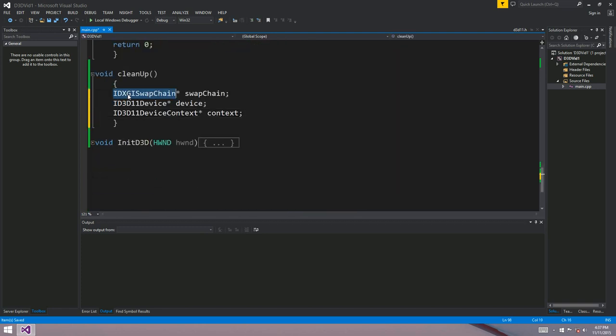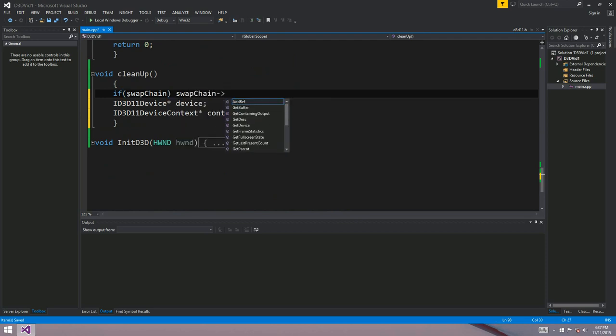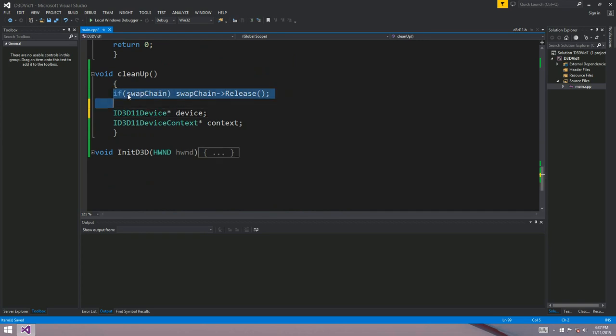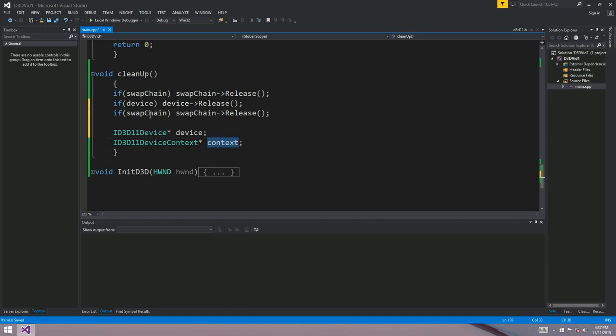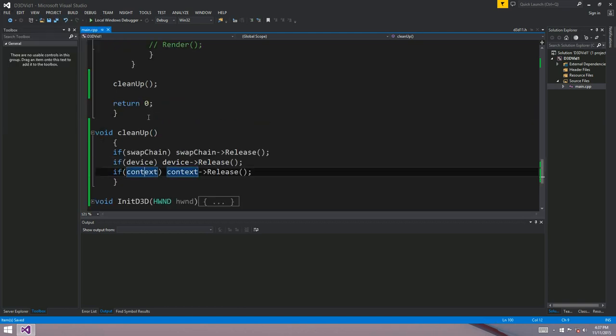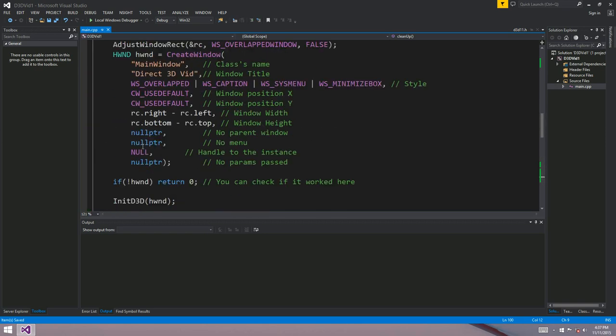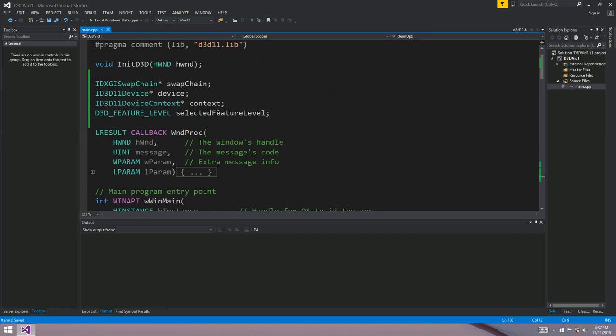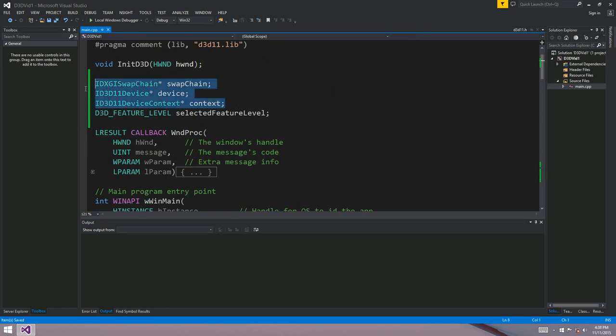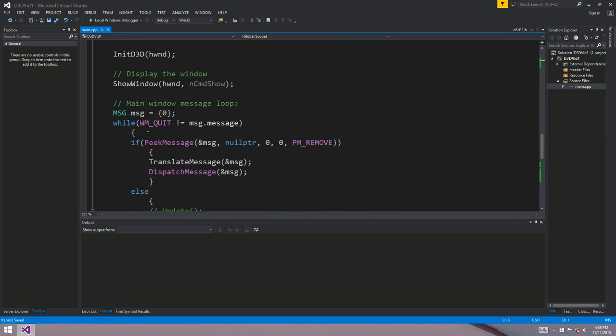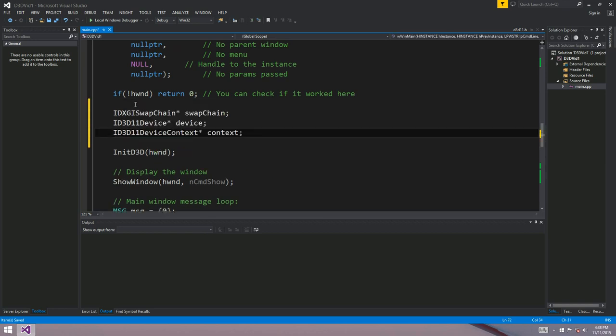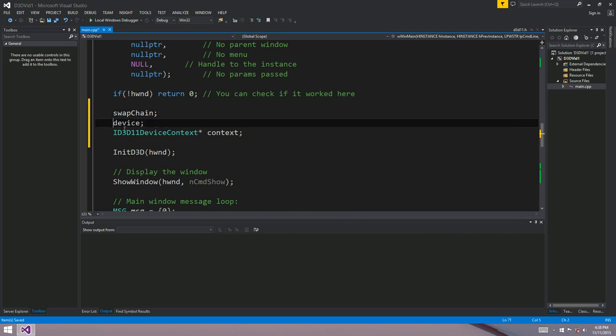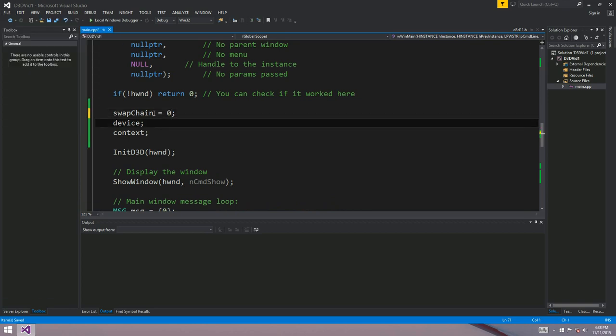Just copy those. Put it down here. And we'll say if that then swap chain release. And the same for the device and the same for the context. That way we've released all of our resources when our app closes. I think they'll start set to zero. Maybe we should explicitly set them to zero before we actually call that function. So I'll set them to zero just here. Just so that we know what they are. I mean, they might actually start as some random value. I'm pretty sure they start as zero though. Anyway, just to be safe.